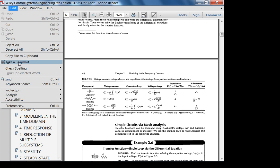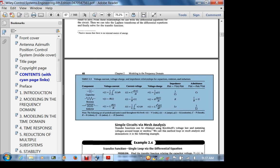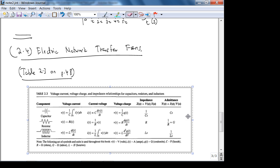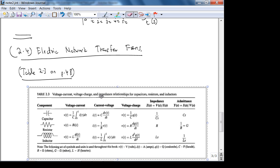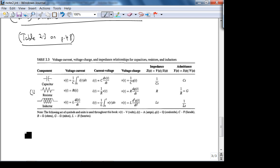After a short technical difficulty, let's look at Table 2.3 from the book — this is important and something I will not give on the exam because as electrical engineers you should know this, at minimum from ECE 3050. Let's go through each component, starting with the resistor.